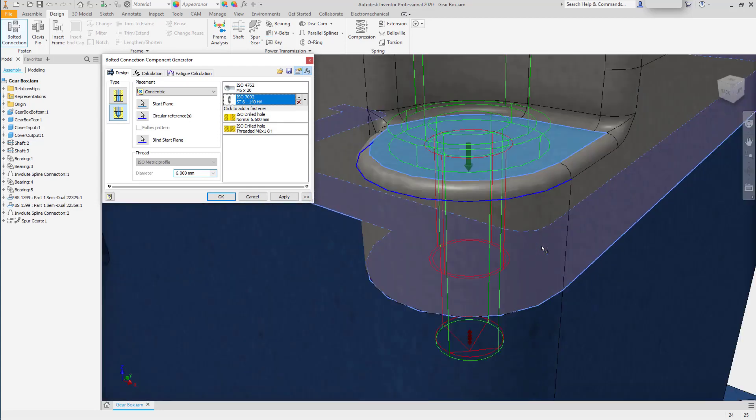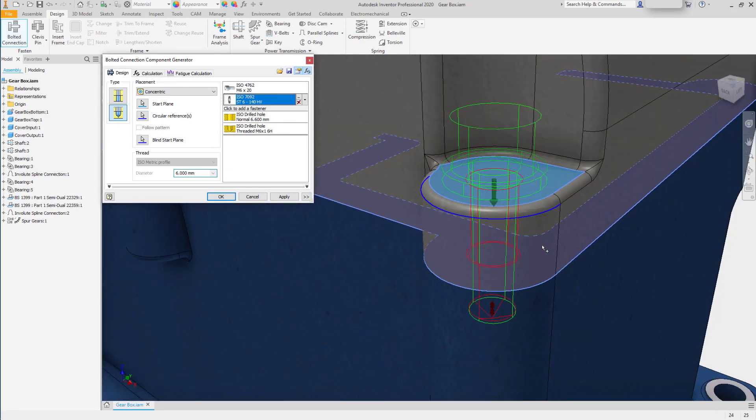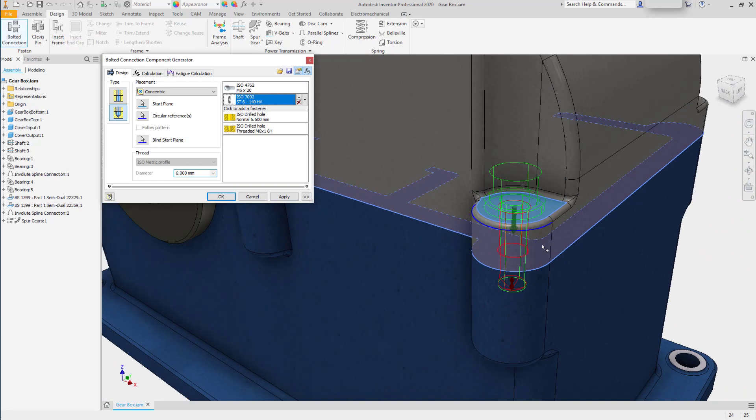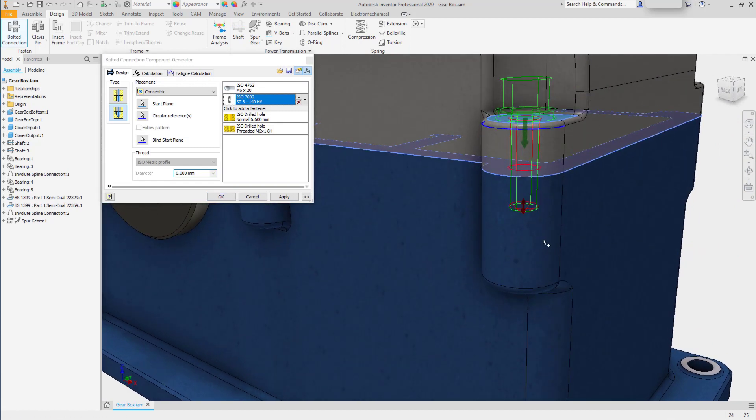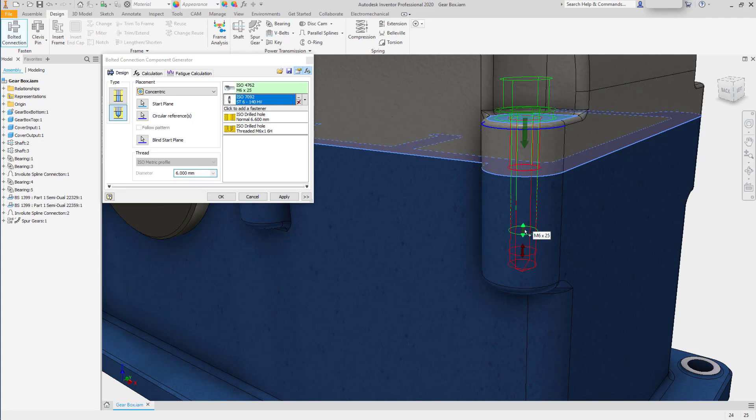Zooming in more closely, we can see that the bolt is displayed. And we can even use the handle to drag the length of the bolt. And it will snap to standard positions.